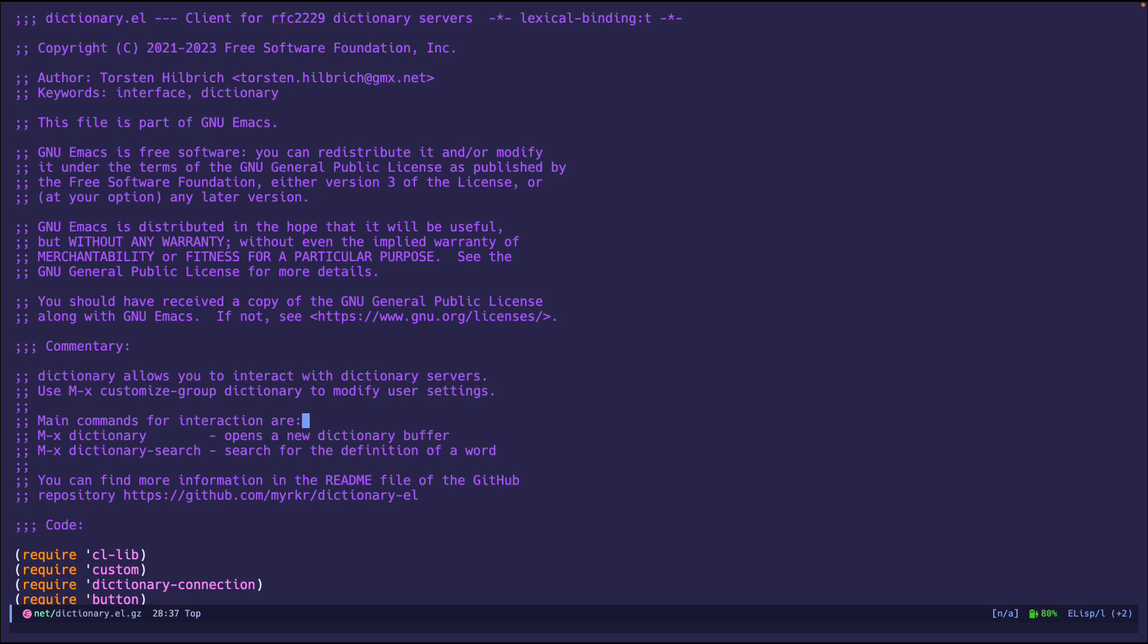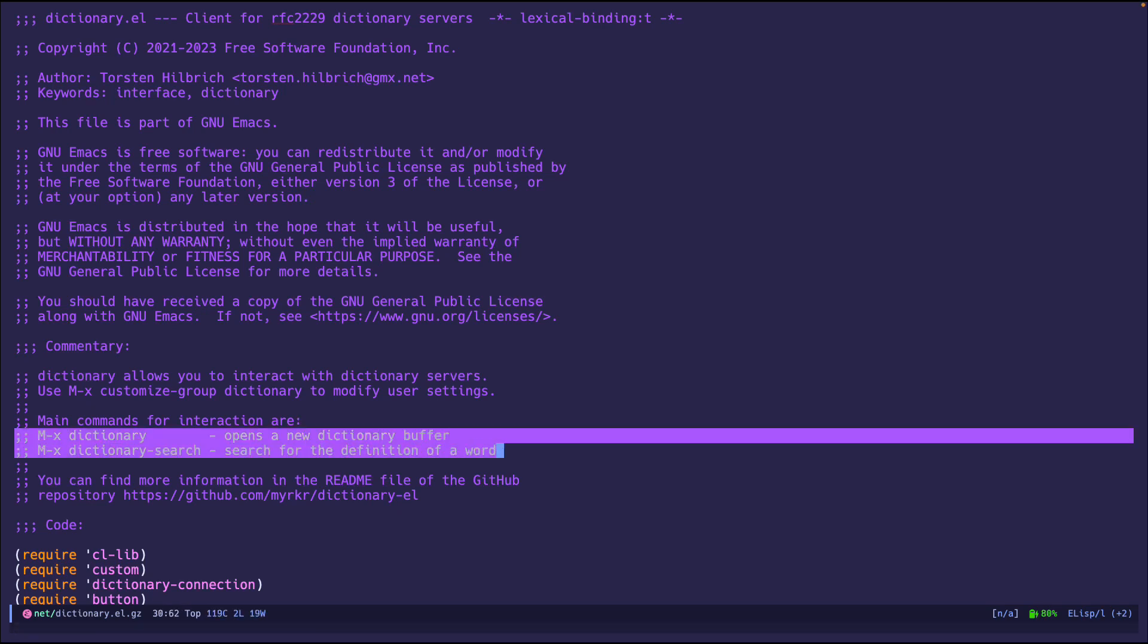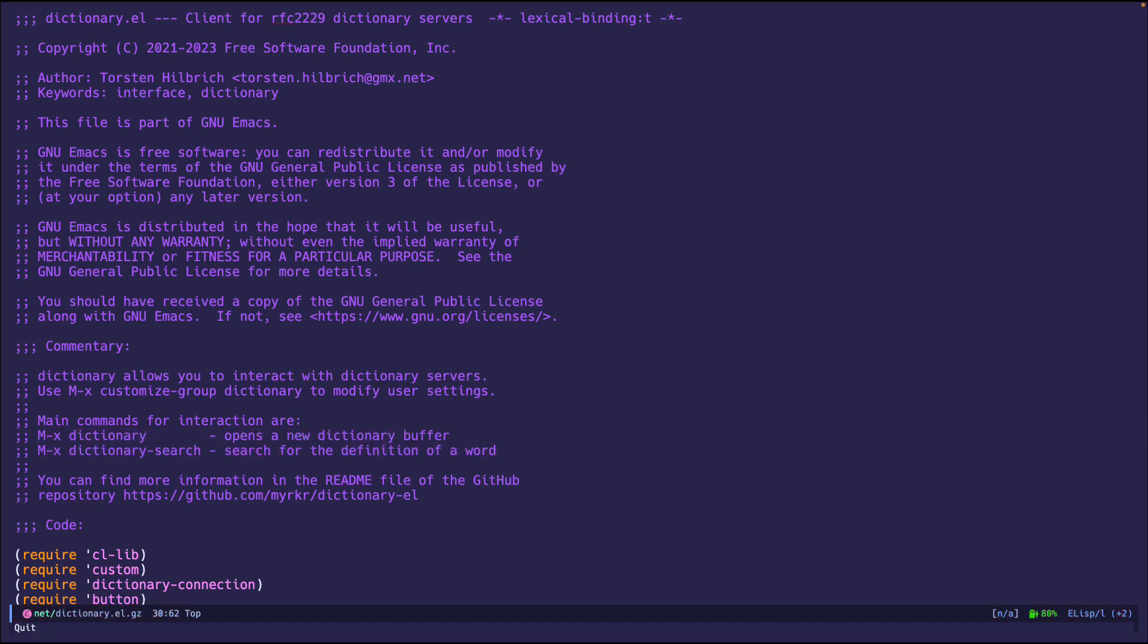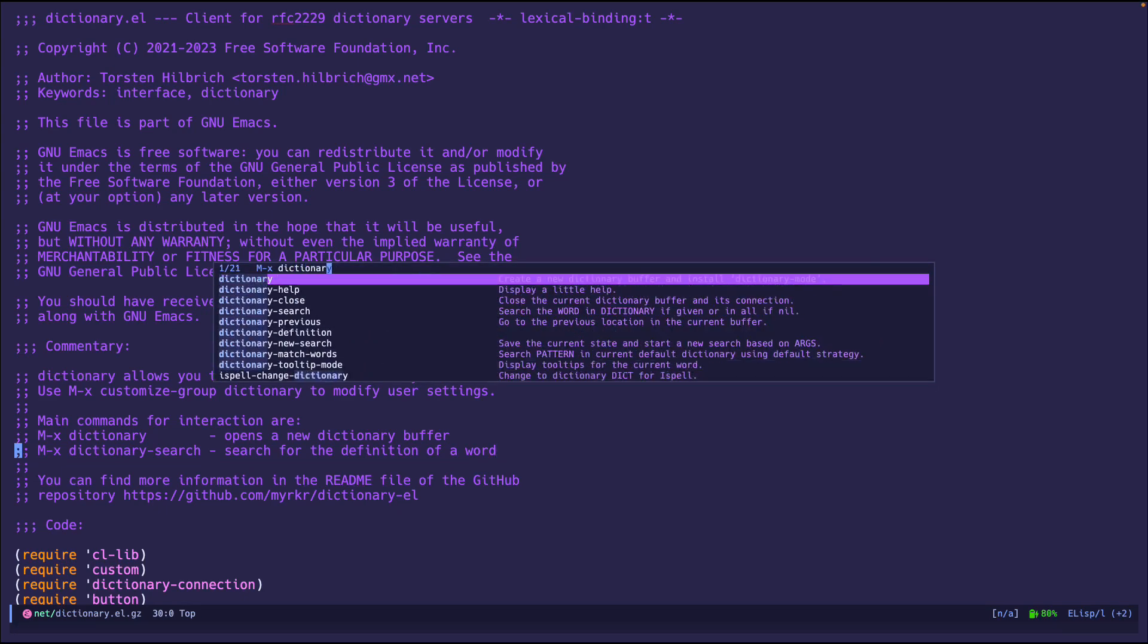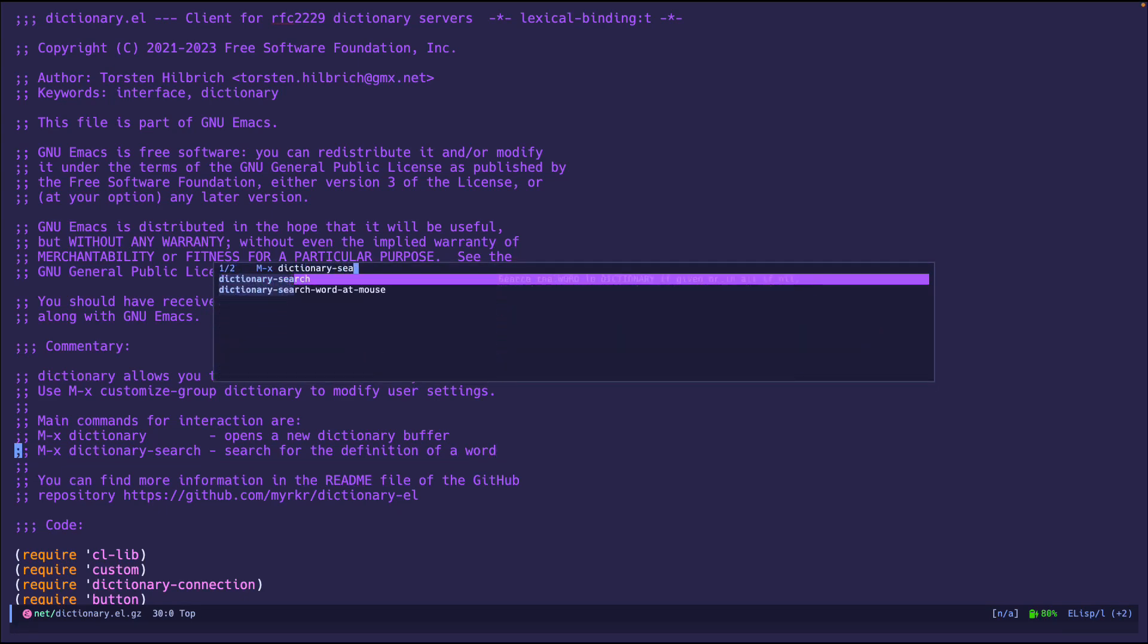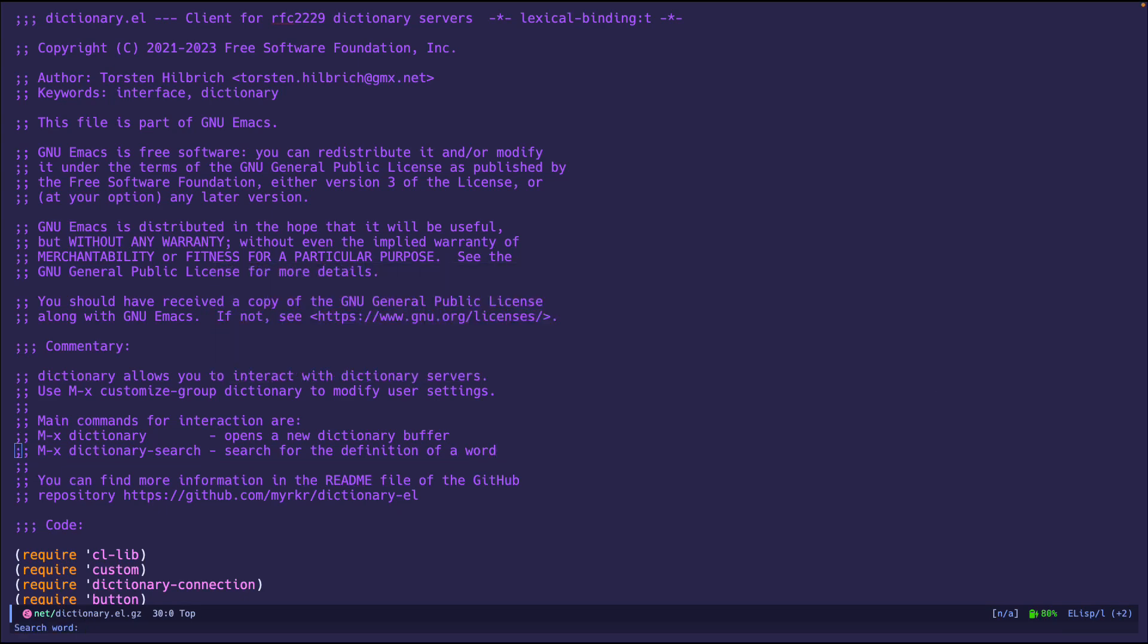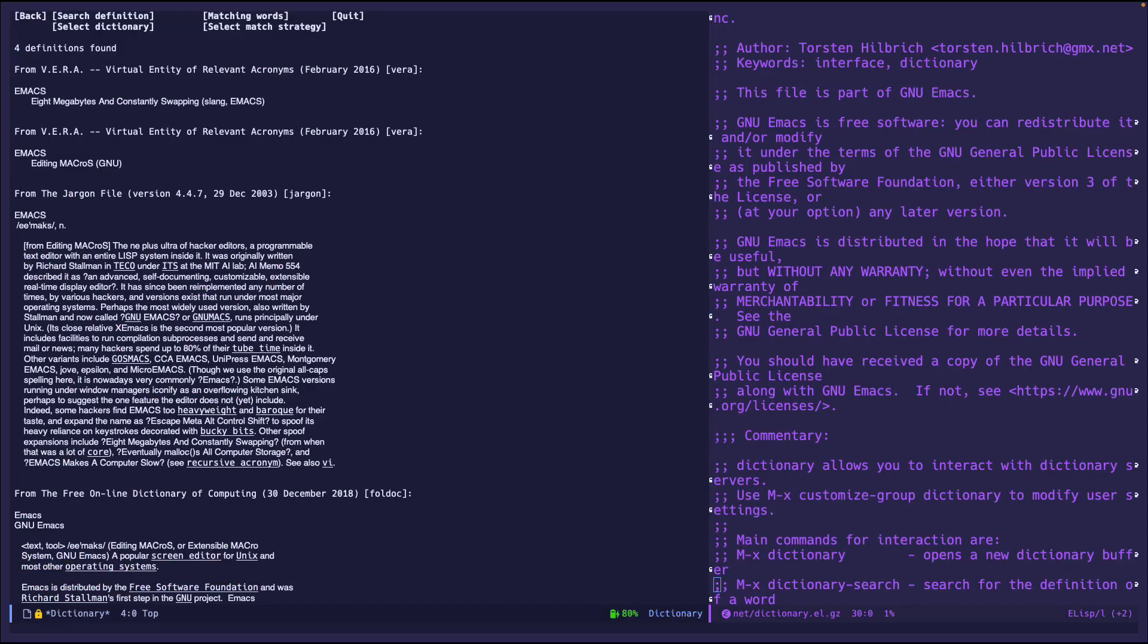That way we can do this little handy dandy package, which is awesome. It says that there's two basically interfacing commands, either just dictionary opens the dictionary or dictionary search. And then in the mini buffer, we can do a search. Let me see if it has Emacs.